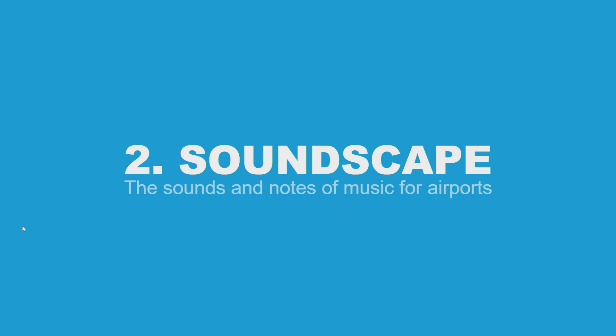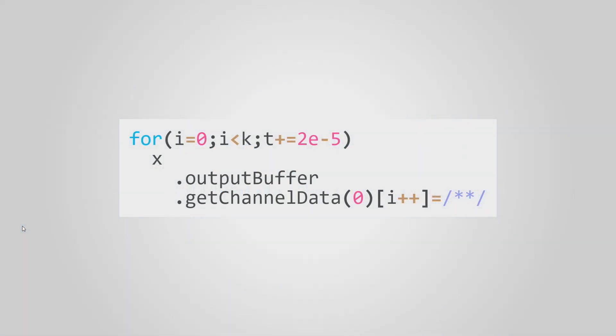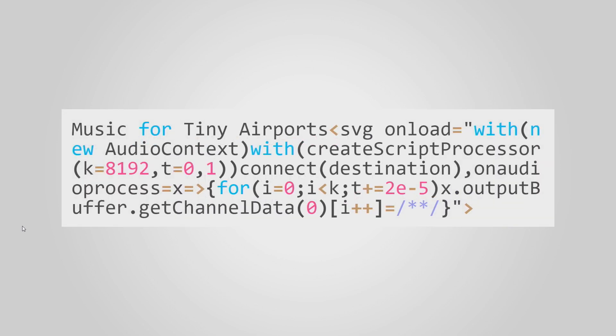To do that, we are going to use our script processor event to generate our soundscape. We have a loop from 0 to K. K is the number of samples, 8000 something. And if you just fast forward to the last line, we just populate the channel 0 of the output buffer. We have a time variable, T, which will be increment by two exponents minus five, which maps to 50 kilohertz. The audio context typically plays at 44 or 48 kilohertz. Here, we are also making a shortcut to save a few bytes. Normally, we should increase T by the inverse of the sample rate of the audio context, but we don't have that luxury. Putting this together with a small webpage that set up the audio context and so on, we are just under 200 bytes, and we are ready to synthesize the sounds.